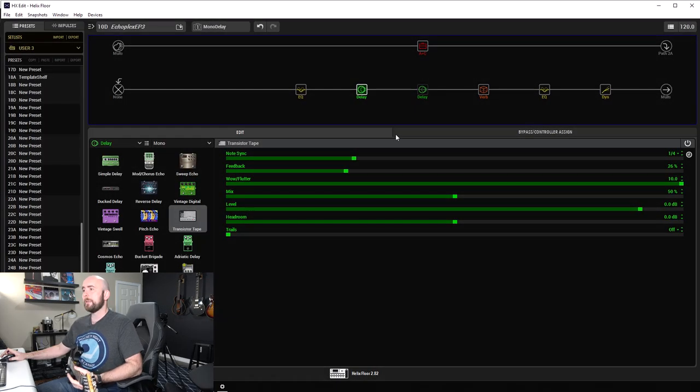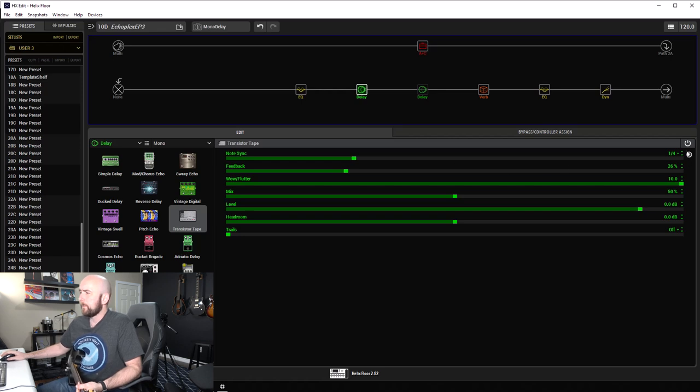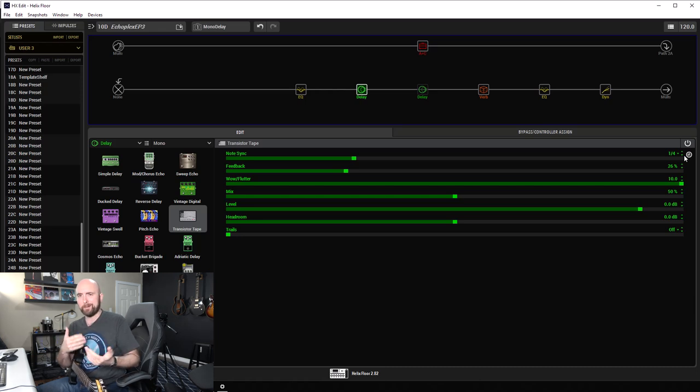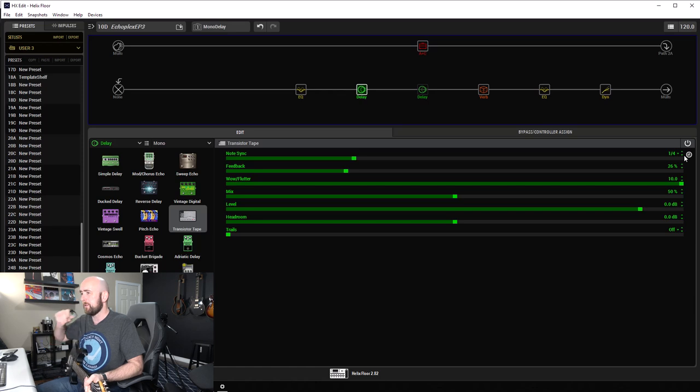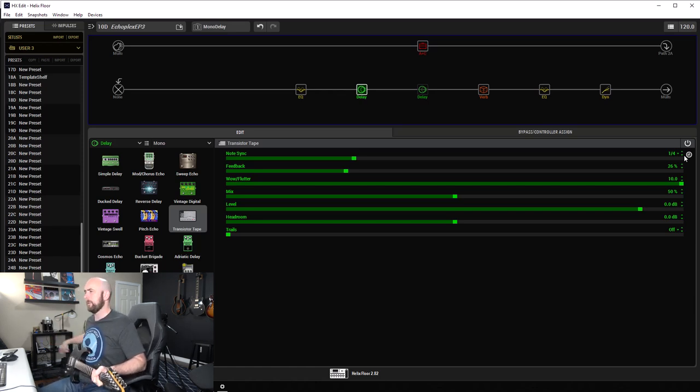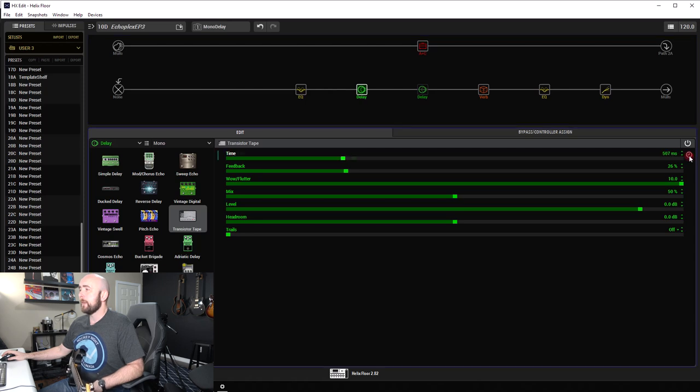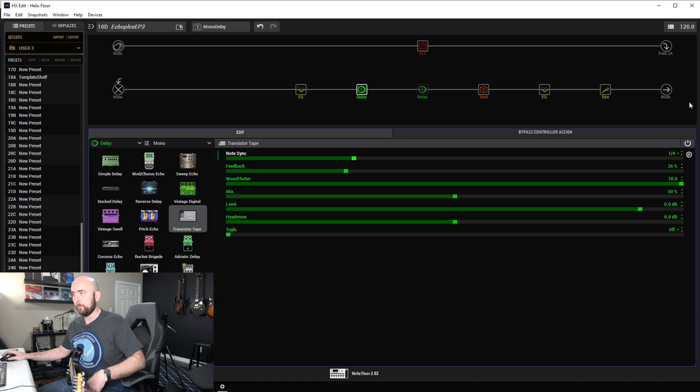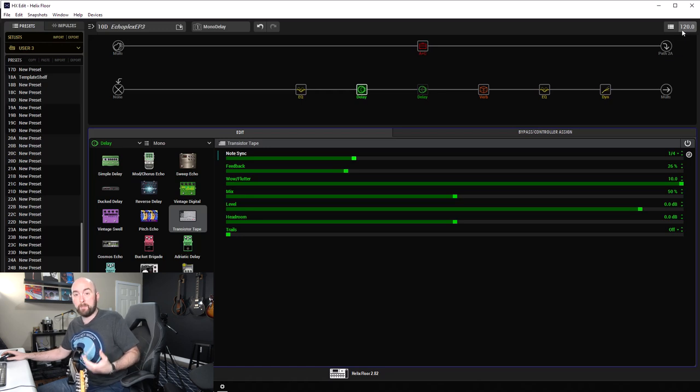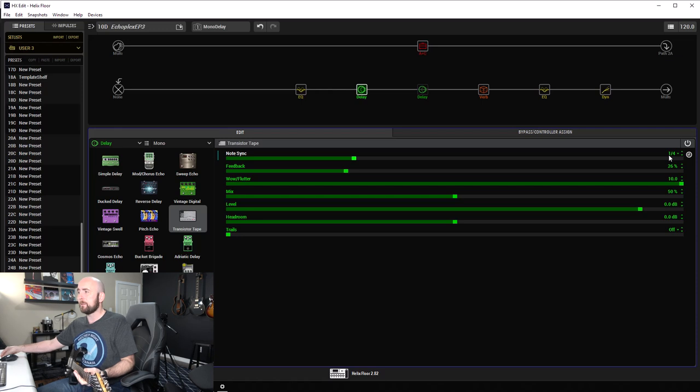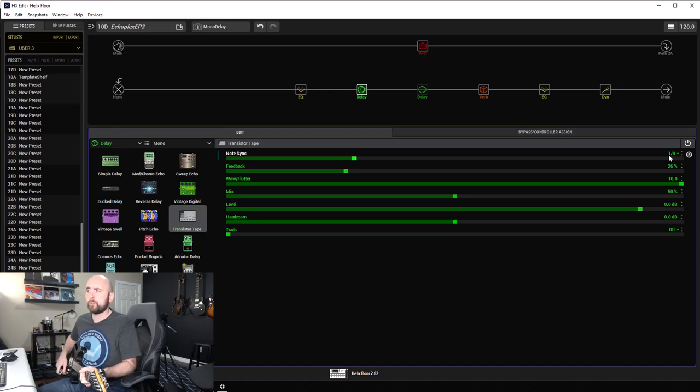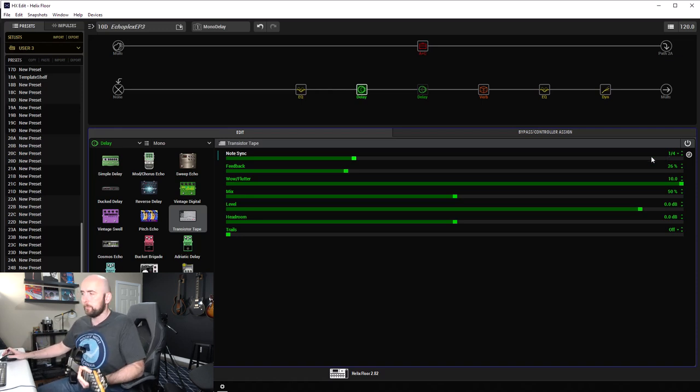On the mono delay, let's take a look at what we have on the transistor tape. First of all, we have note sync and there's this little clock. I've talked about some of this in previous videos about using delays and stereo delays and whatnot, but I'll recap here. Note sync can either be set in milliseconds or in a note value. So up here in our top right-hand corner, right now, the Helix floor is set at 120 beats per minute. So if we set this to a quarter note, we're going to get a quarter note repeat at 120 beats per minute.